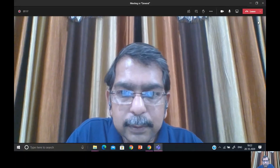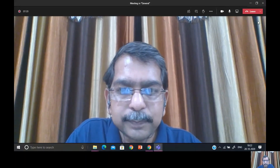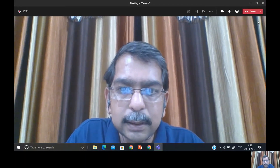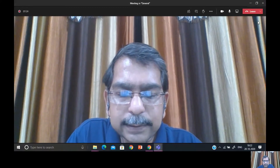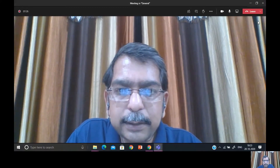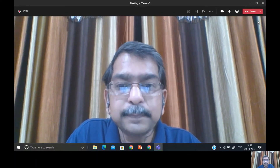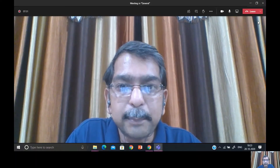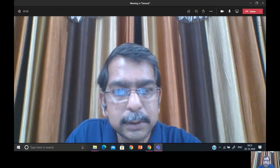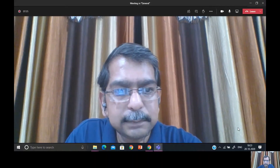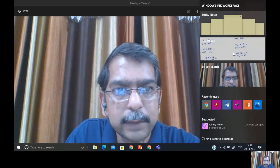But before going ahead with the new concept, I would try to explain firstly what I did in the Vedic Mathematics 2 video, as that is the basis. So I go to the sketchpad and show you what we did earlier.